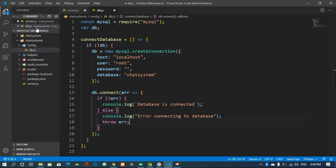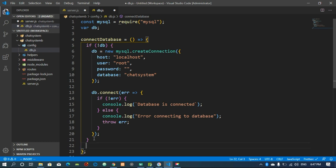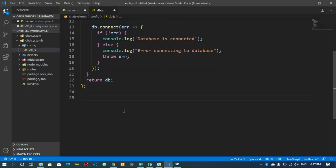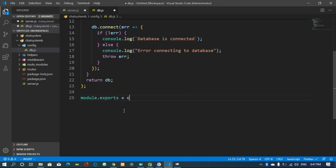That's it for db.js. The last thing is to return the db variable. Then I come down here and export this file as a module — we will be importing it wherever we need it. We export our connectToDatabase method along with the db variable.